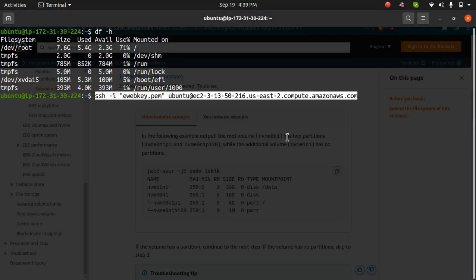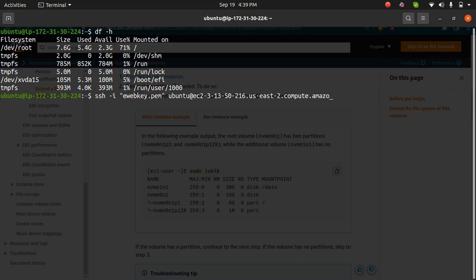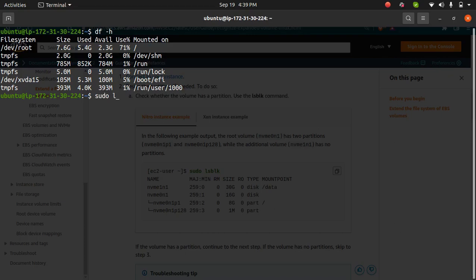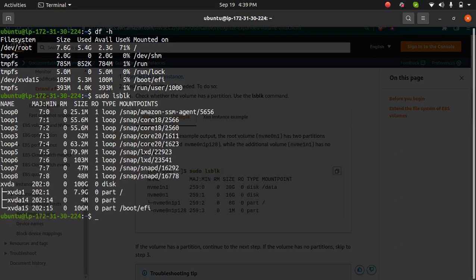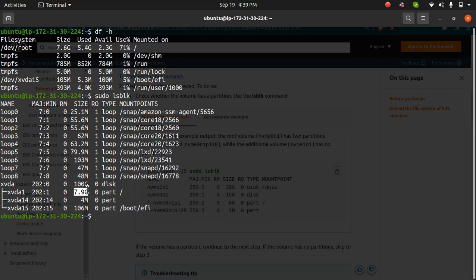Run this command sudo lsblk and it gives me all the list. You can see 7.9GB is what we see here, which is 8GB, and I need to increase this storage because you can see 100GB is here. We need to make use of 100GB at this path xvda.